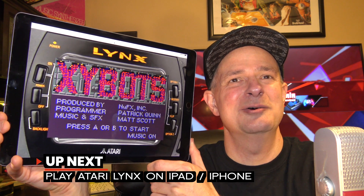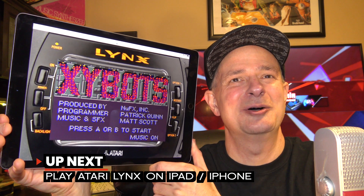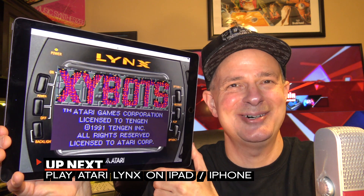It's fairly well known that Apple doesn't support emulators in the App Store, which can make retro gaming on iOS a bit of a challenge. But fear not, Atari fans — you can play Atari Lynx games on your iOS device, no jailbreak required and no revocations. In this video, I'm going to show you all the steps you need to take to play the Atari Lynx on your iOS device.